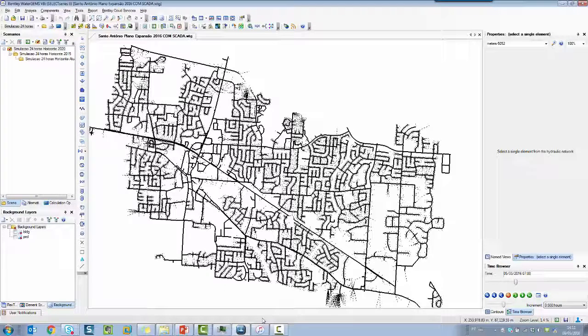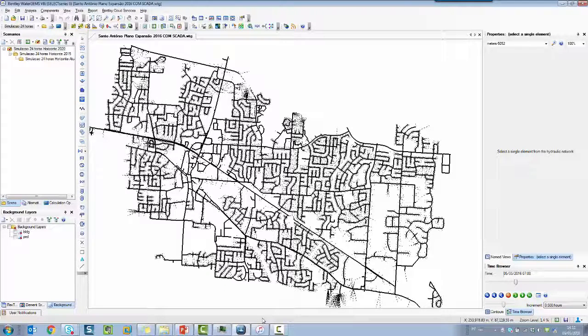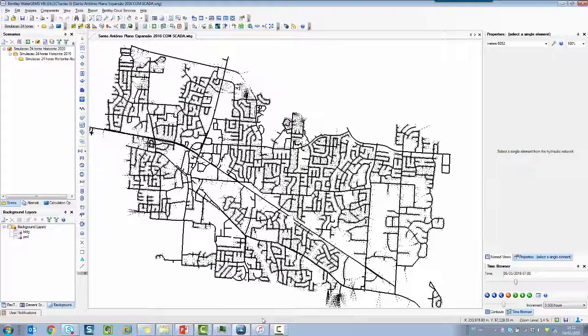So I'm going to show you how to export a model. In this case I am using WaterGems, but you can apply this procedure using either SewerGEMS or any other water sewer products inside the Bentley portfolio.